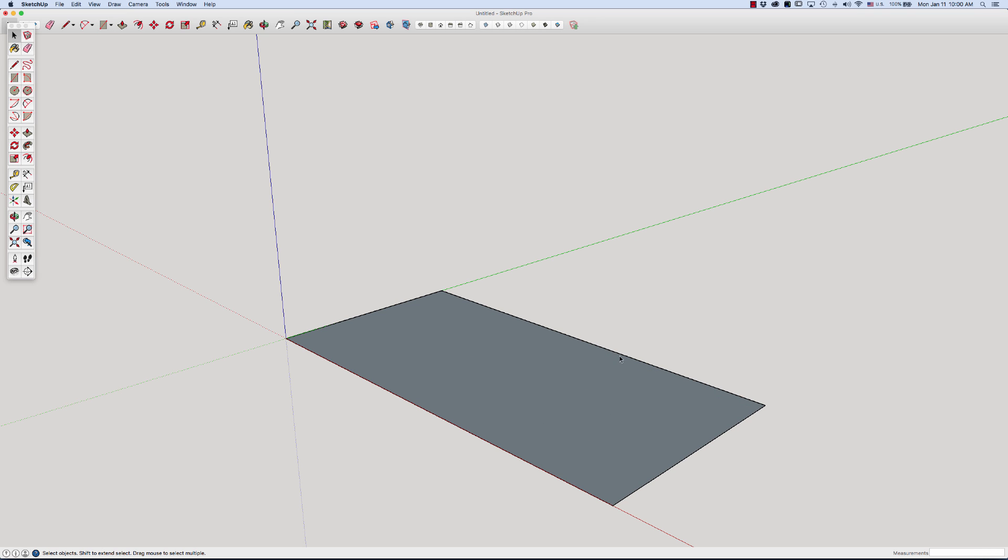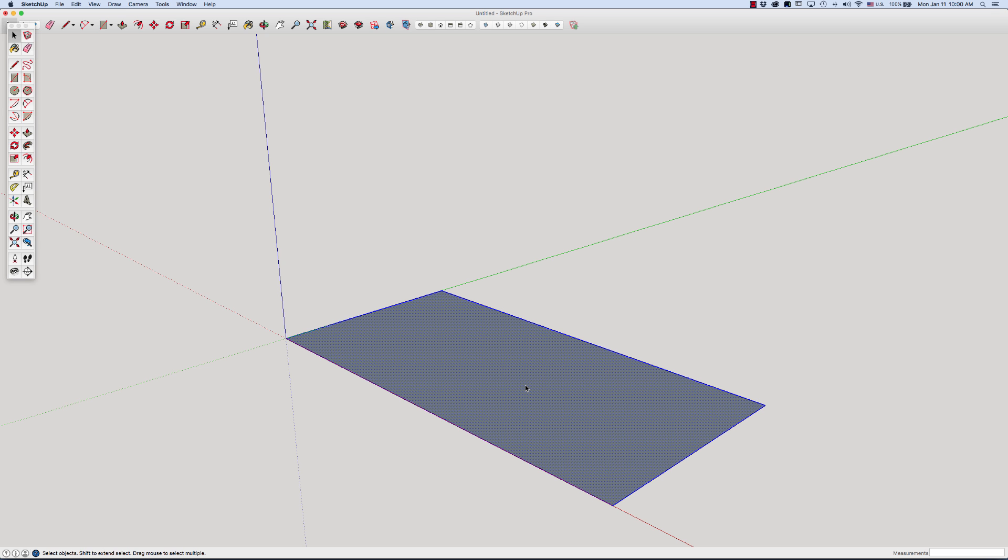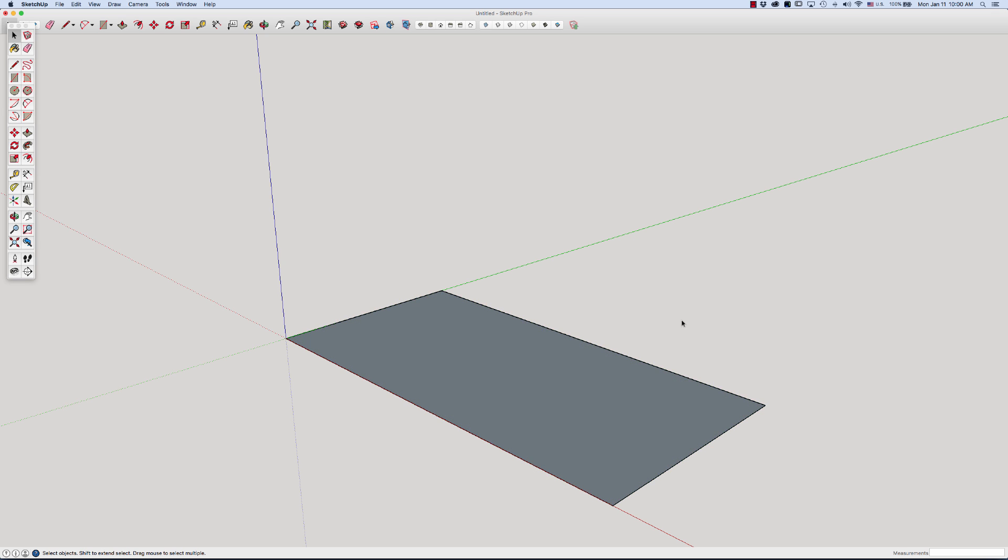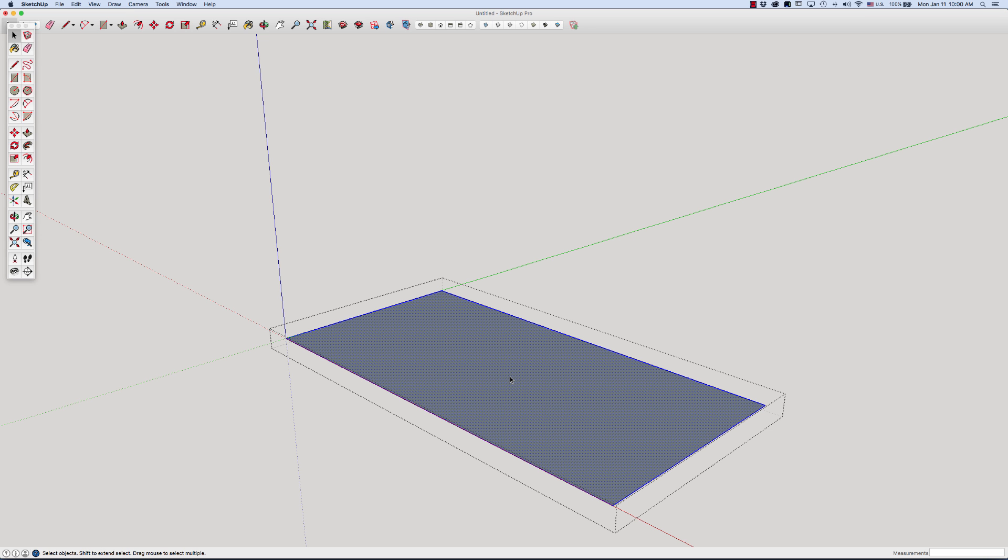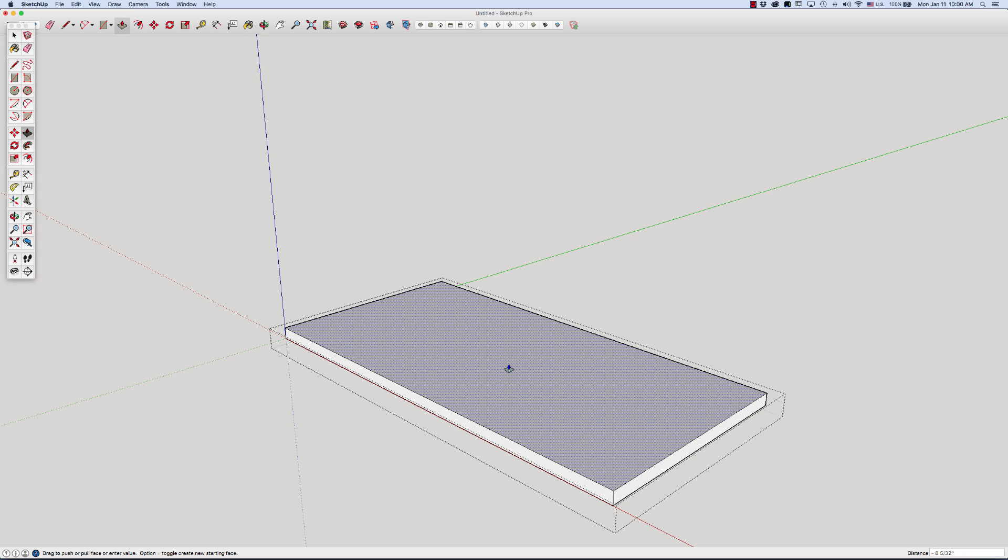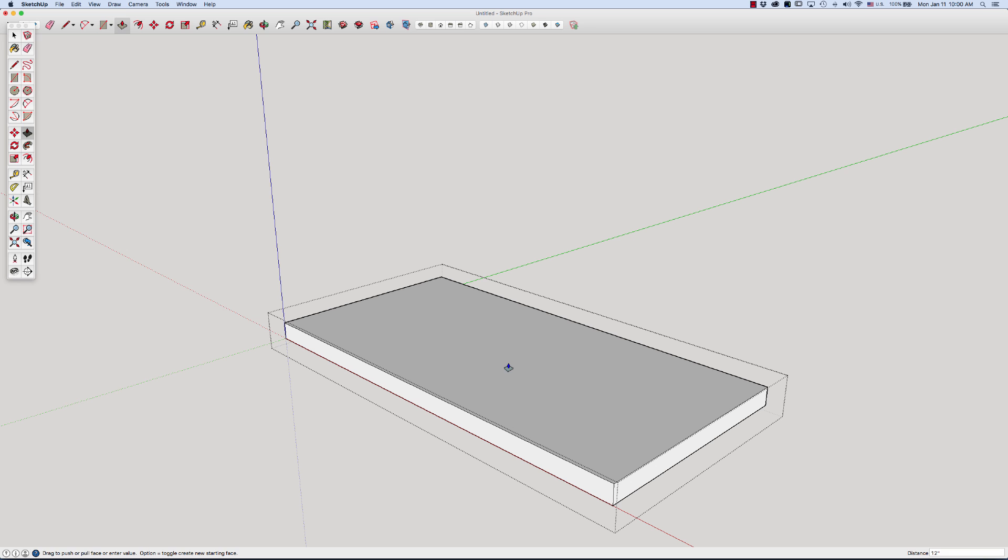It's just a 2D surface with connecting lines. If I double click on it and right click, I'm going to make it a group. Then if I go into that group, I can use my push-pull tool and make it 12 inches. We can call it the floor system.